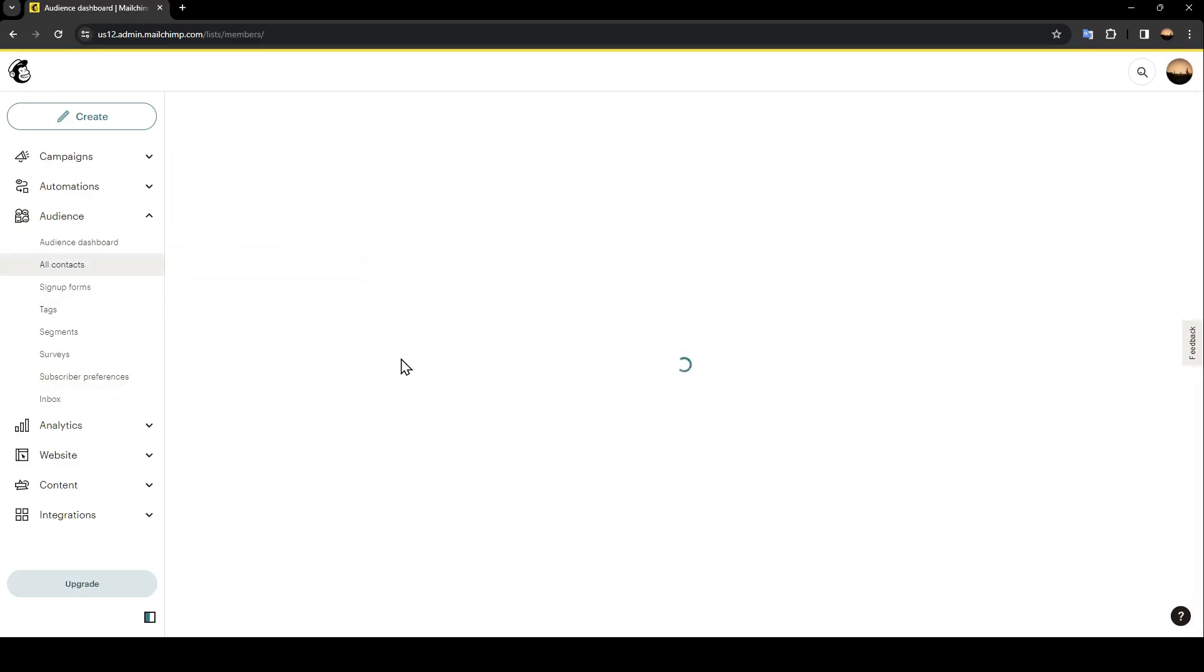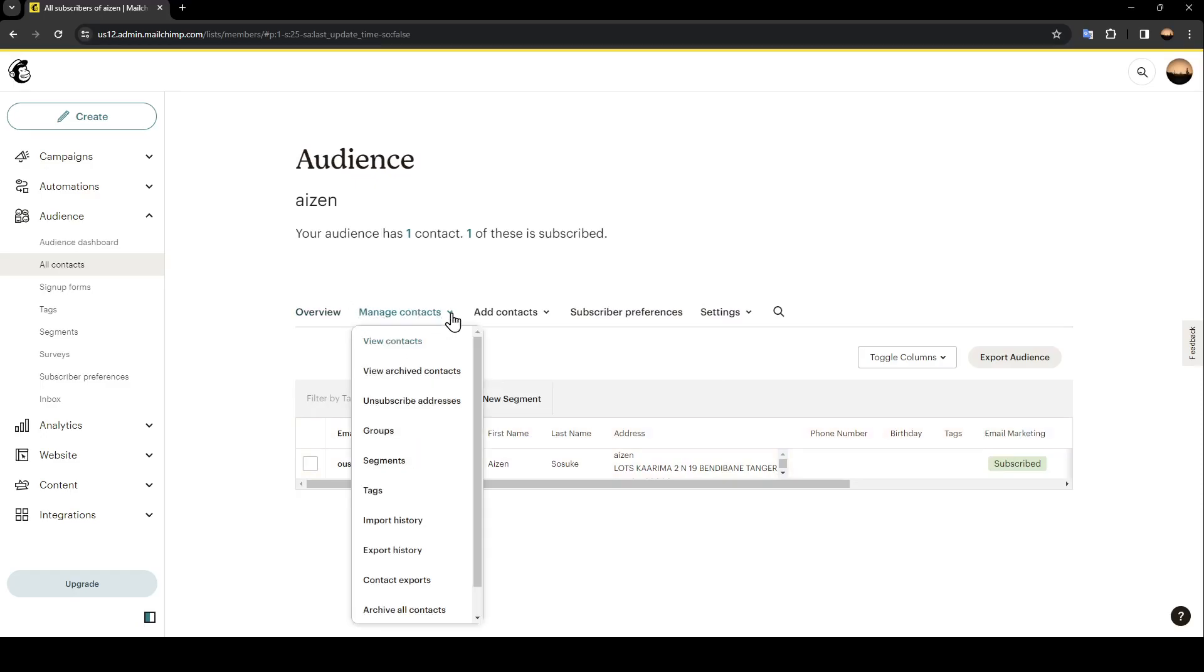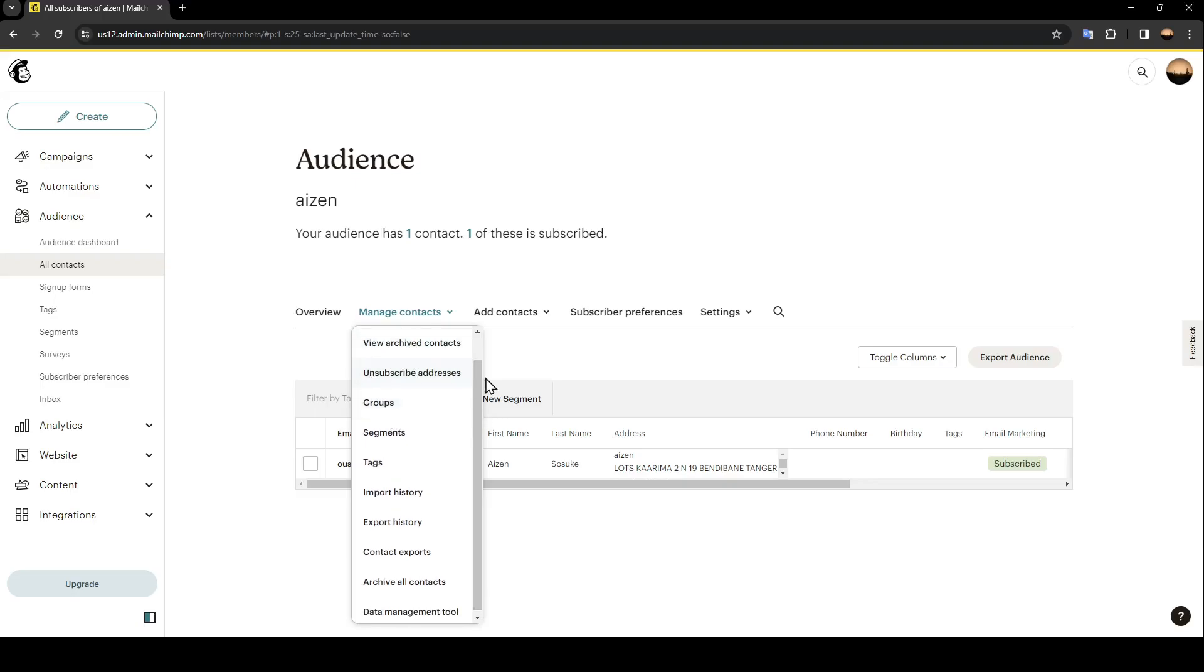Go ahead and click on All Contacts, then wait for this page to load. From here you can manage the contacts, view the archived contacts, unsubscribed addresses, groups, segments, tags, and import history.